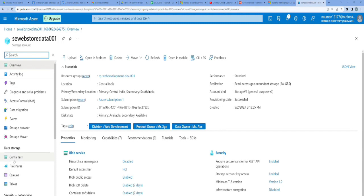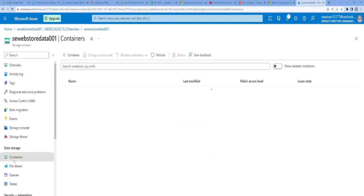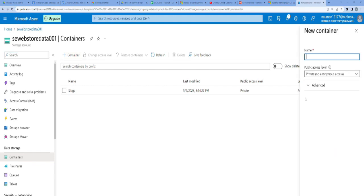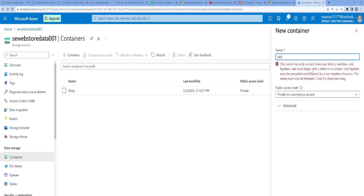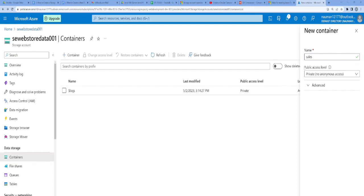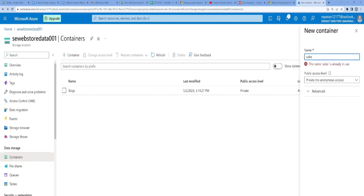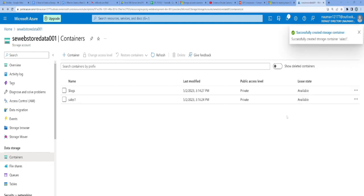I'll create a new container by clicking here and call it sales. For public access level, I'll leave it as private. I don't want any anonymous access from outside. It's saying sales is already in use, so I'll call it sales1. Sales1 is created. It's private and available.